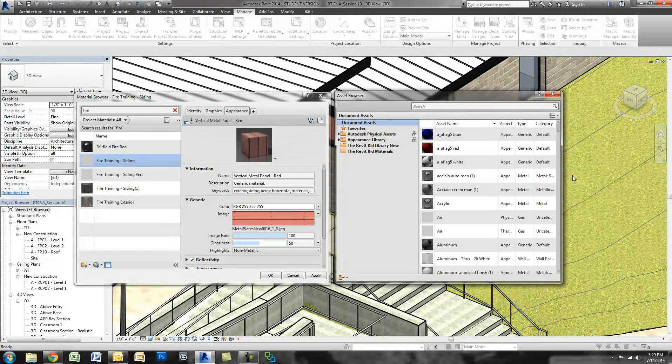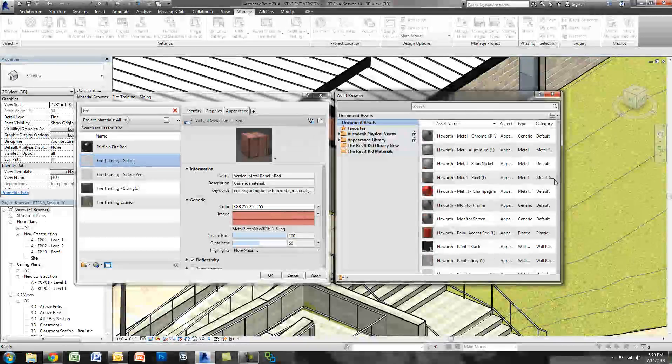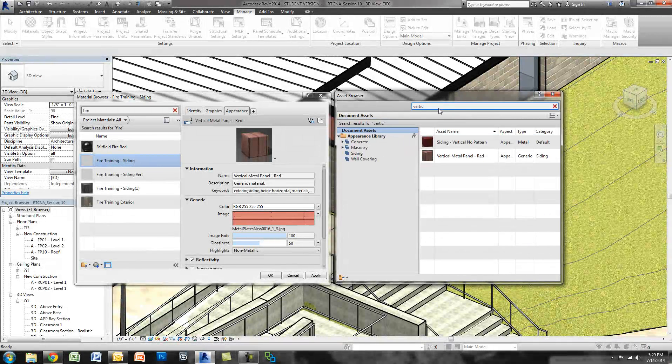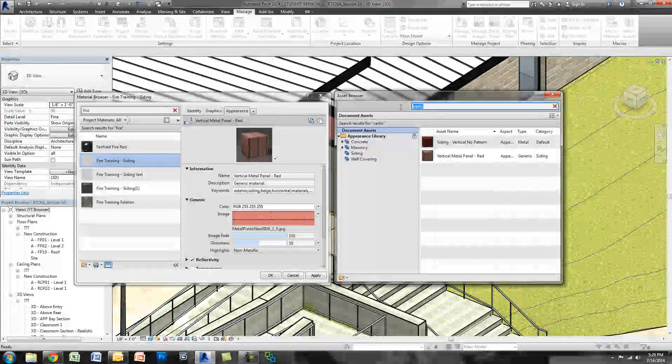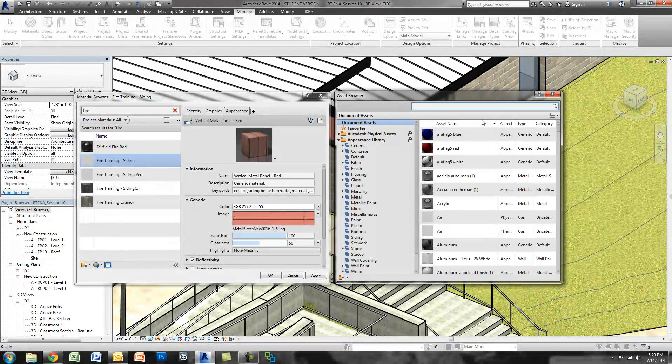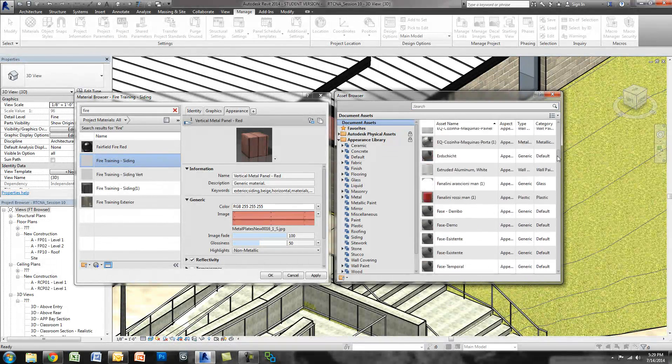Now if I go to Document Assets and I scroll down, unfortunately when you type, the second you type vertical, you'll see it actually gets rid of some of the, it'll get rid of my custom library. So unfortunately that's something that you need to deal with.